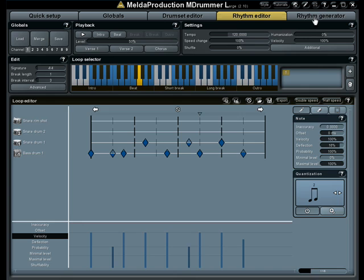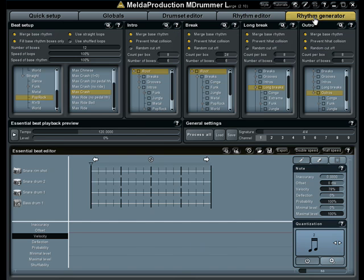Rhythm Generator is an incredible tool which allows you to generate the entire rhythm from a single loop. In this tutorial I will show how it is done. You can see many controls here. It may look a little scary, but the truth is, in most cases you don't need to touch most of them at all.